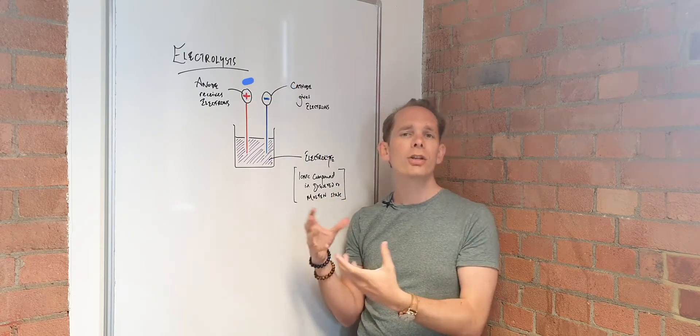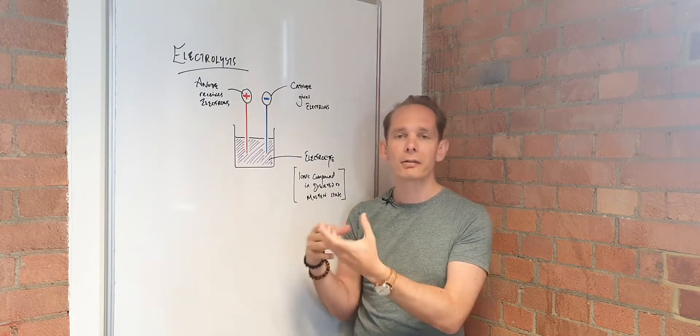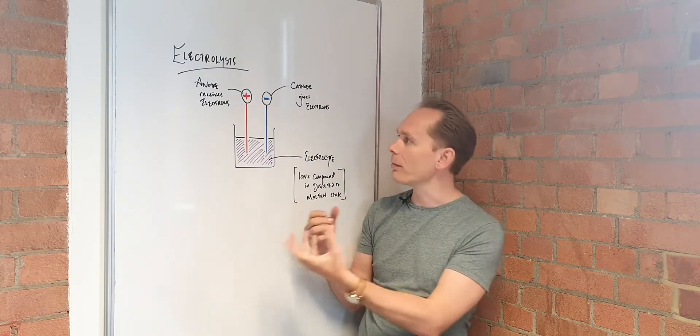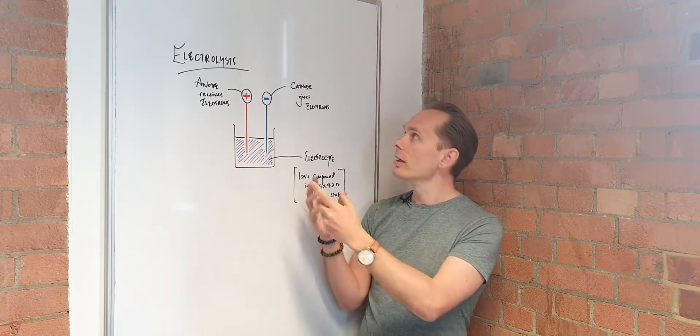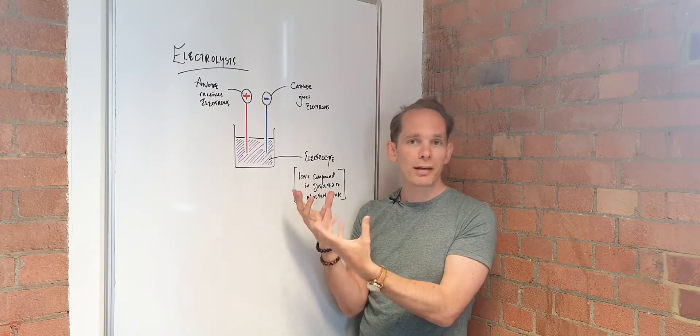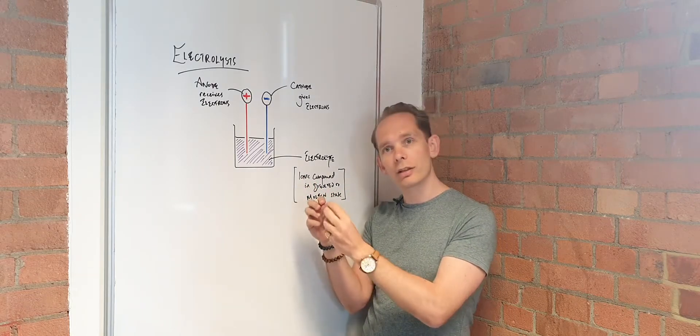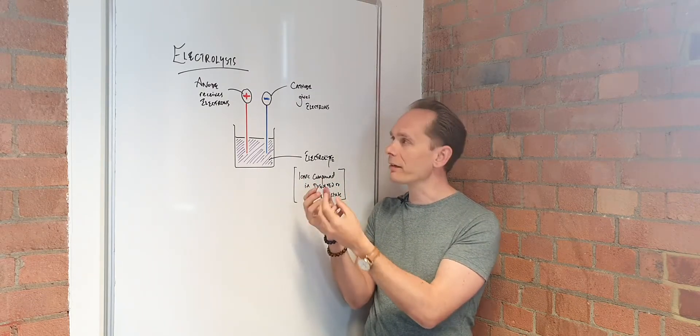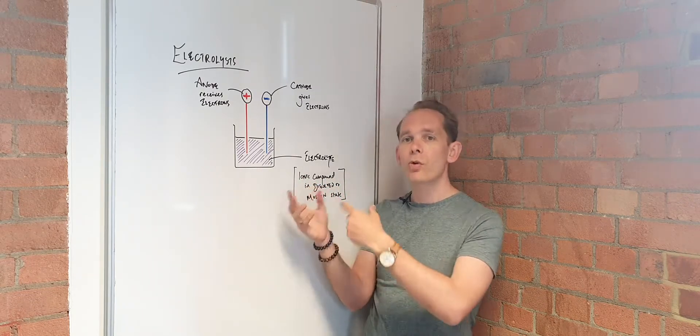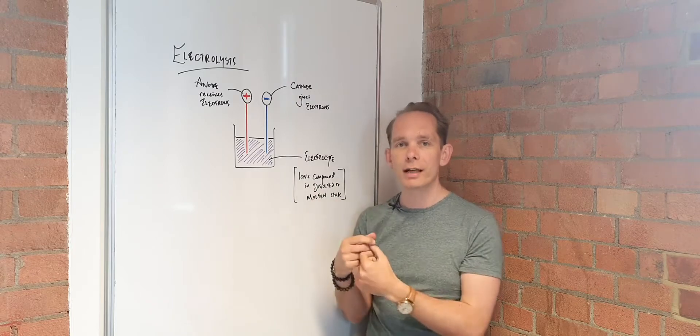So that would be a positive ion. Usually a metal, like sodium, for example, would be attracted to the cathode. And when it's completed, you'll get either metals formed, compounds formed there, or there'll be a further reaction.